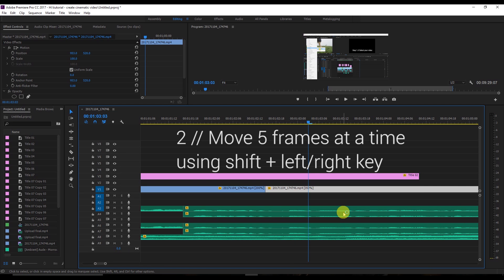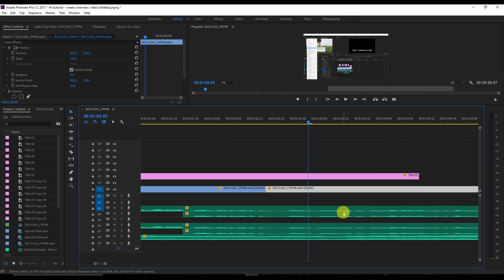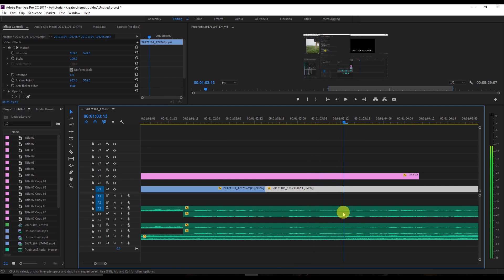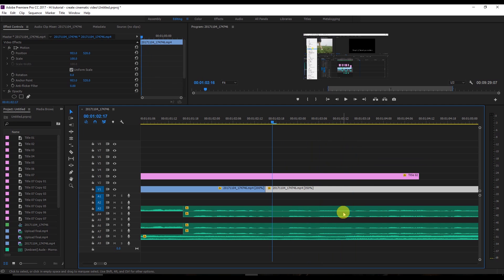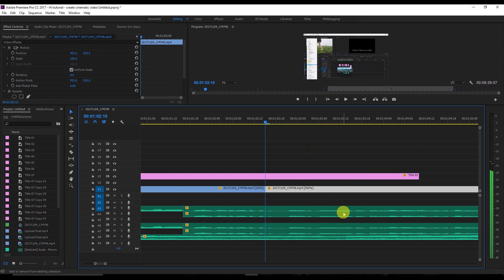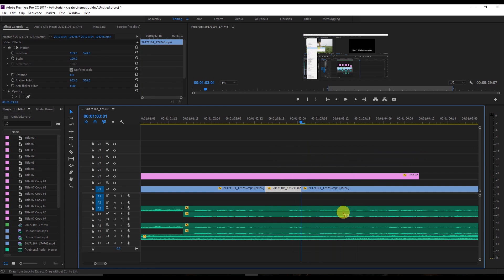The second shortcut: if you want to move right or left frame by frame, you can go one frame at a time. But if you want to move five frames at a time, press Shift and the right arrow key. You'll jump five frames, then you can make a cut using Ctrl+K, and similarly Shift+Left Arrow to go back five frames.